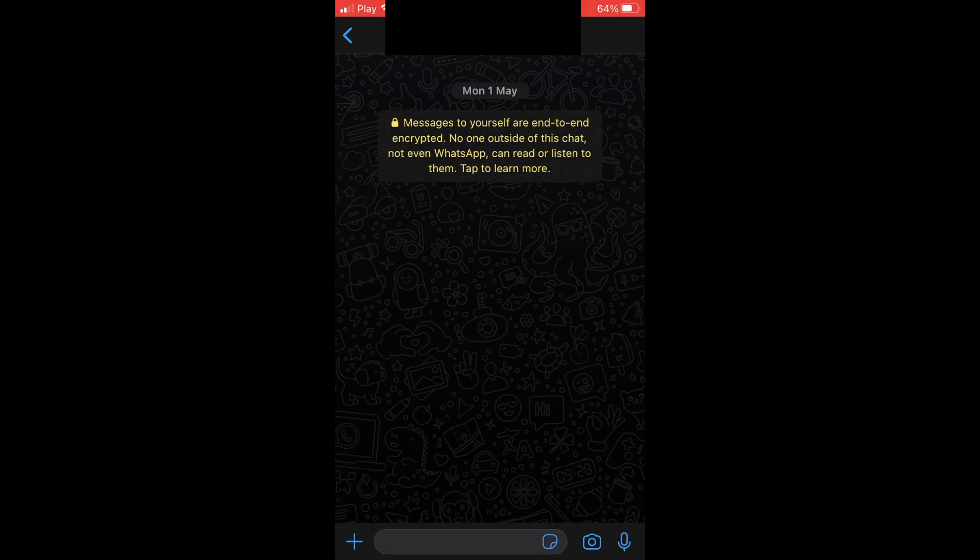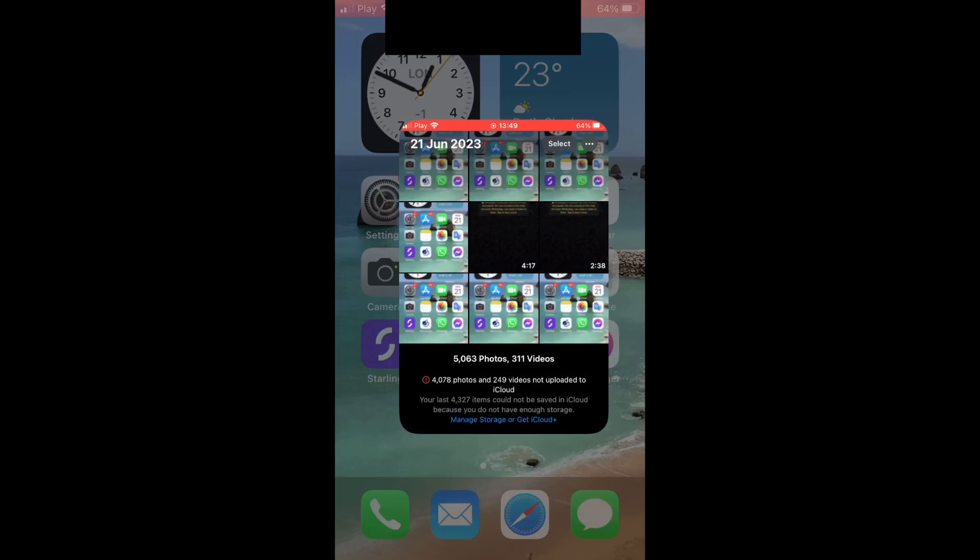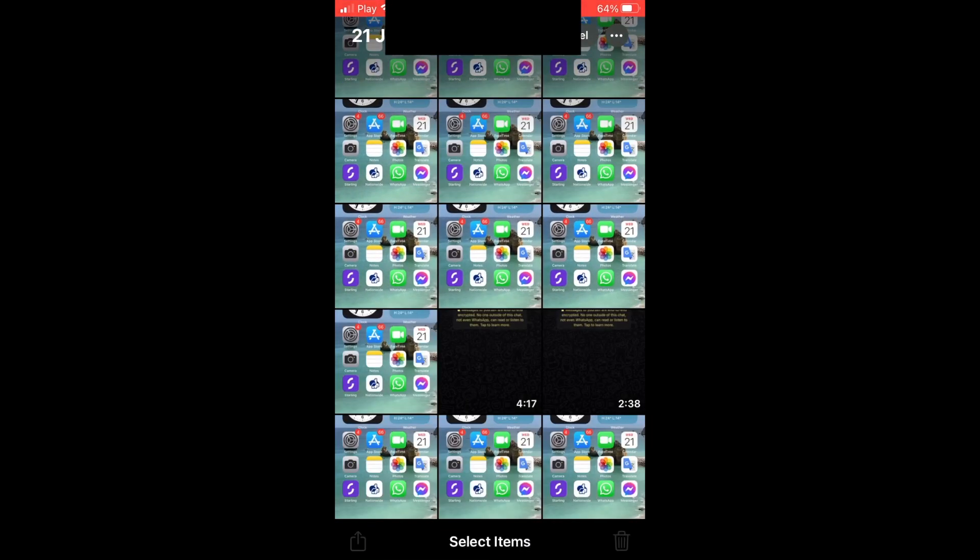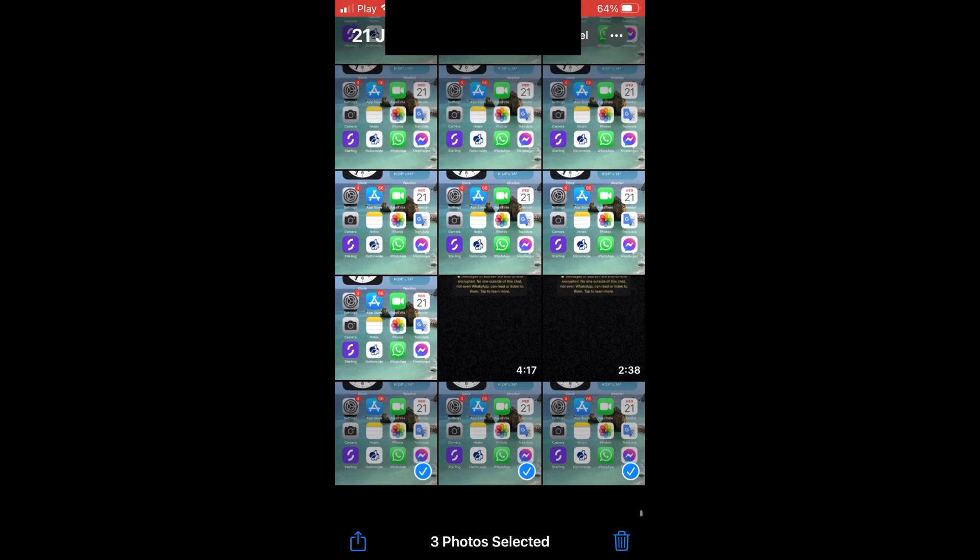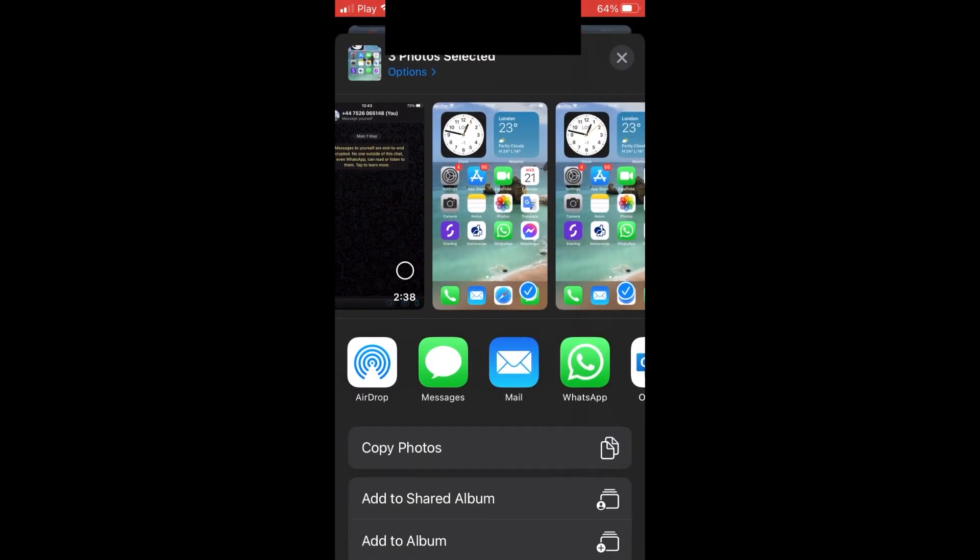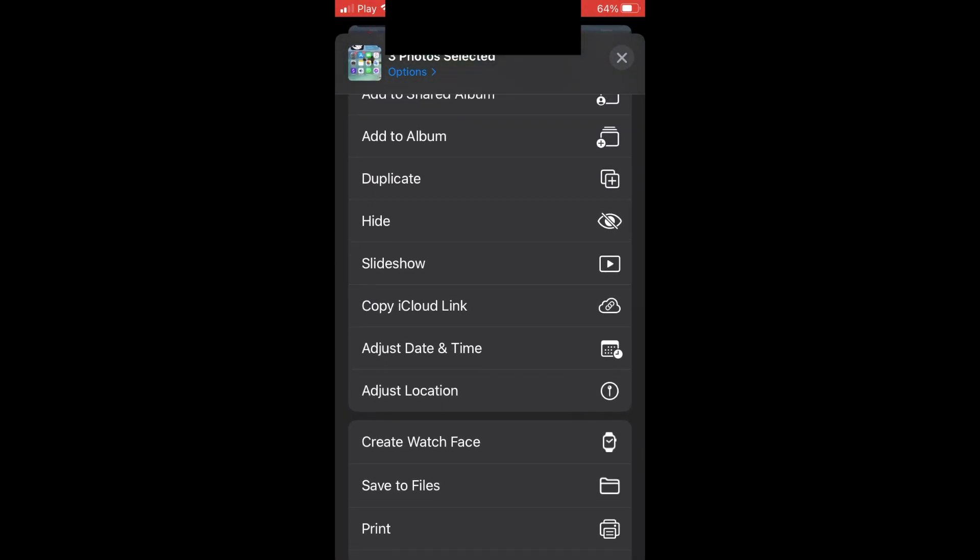First, on the home screen of your iPhone, click on the Photos section. Within there, select the photos by clicking Select in the top right corner. You can click on multiple photos or just one. Then click the share icon in the bottom left corner.